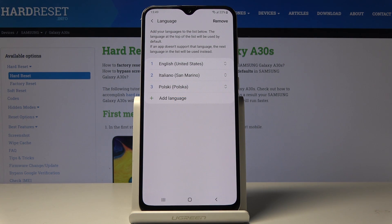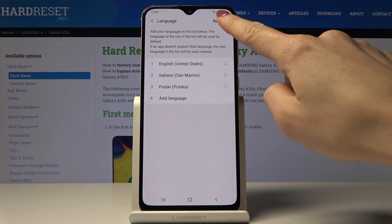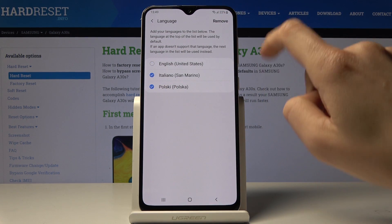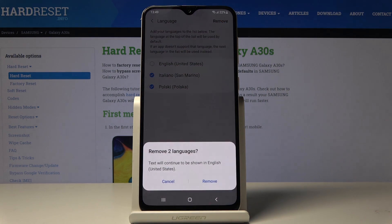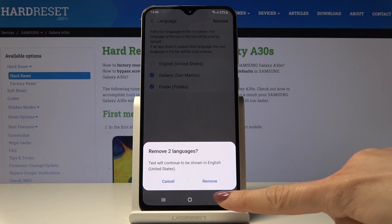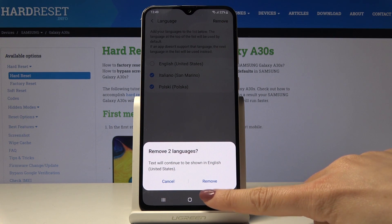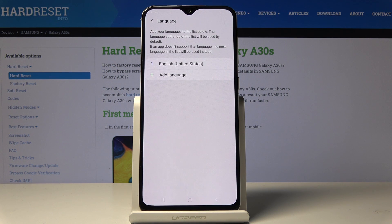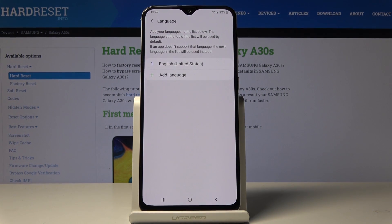Then confirm that you would like to apply it, and as you can see now you've got English back as your default language. You can also remove some languages by tapping on Remove, then just mark those that you would like to delete, tap on Remove, and confirm that you would like to remove them by tapping on Remove. And that would be all — this is how you can change language on your device.